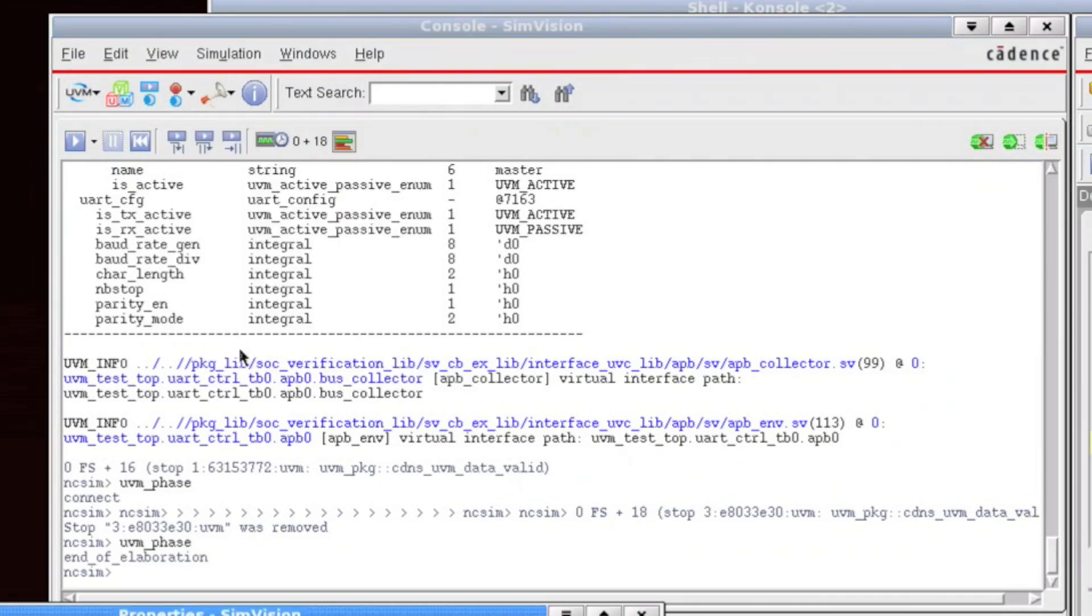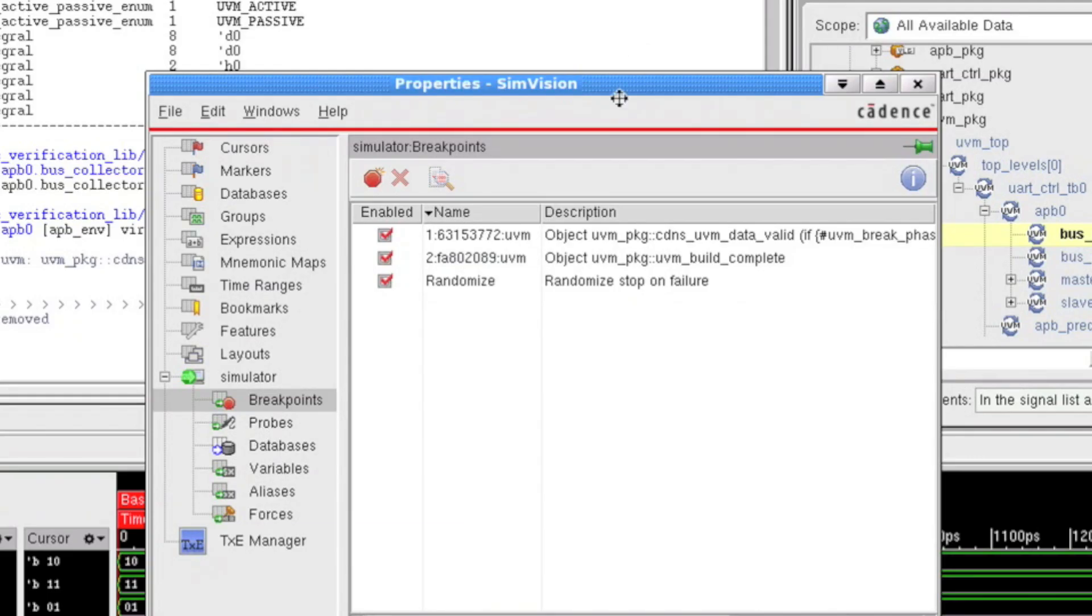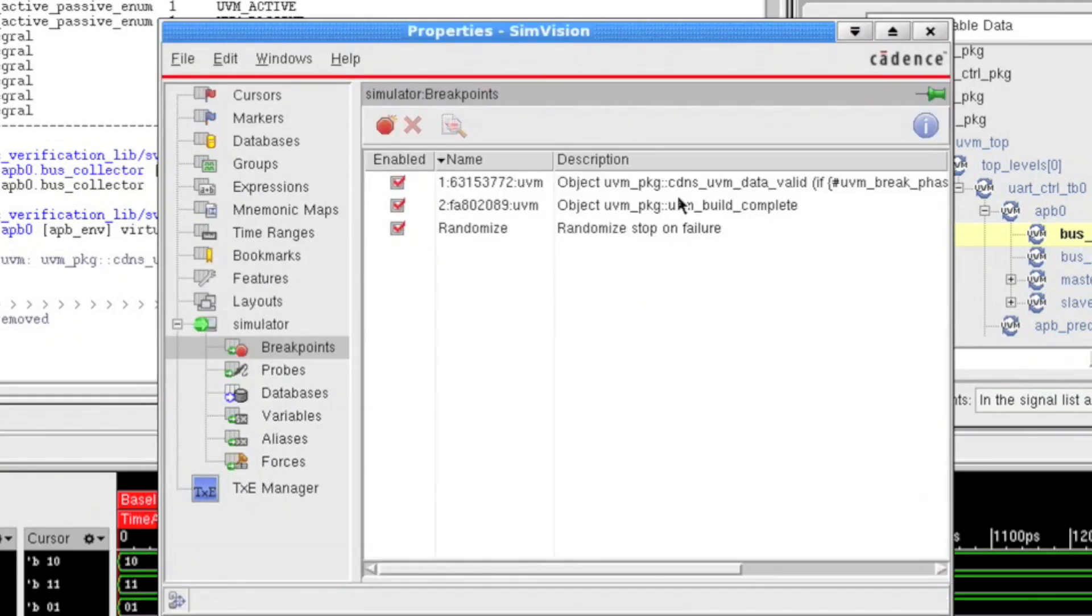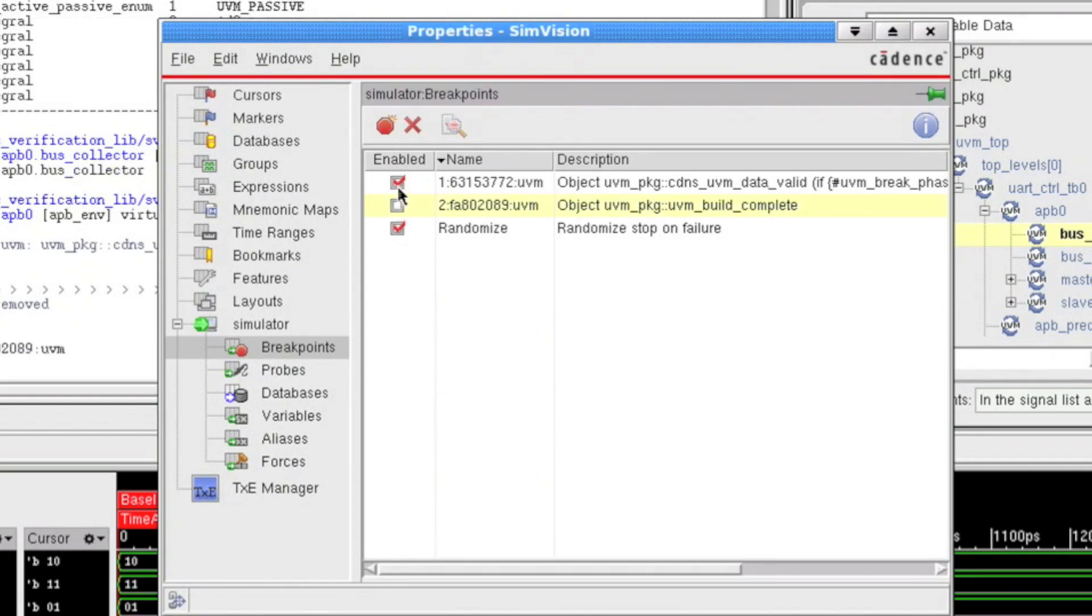I can also launch the breakpoint management tool very quickly to see what breakpoints I have set, and I can manage those by enabling or disabling things.